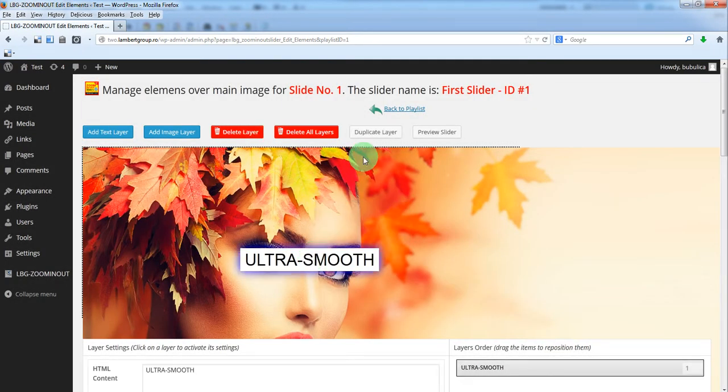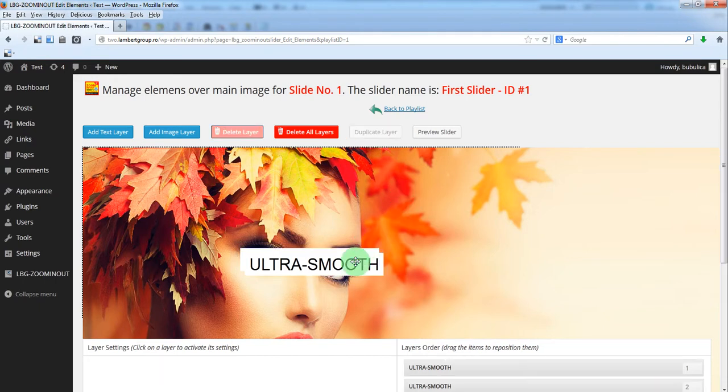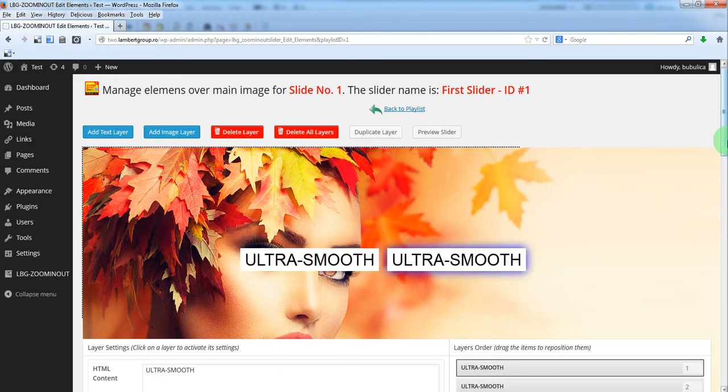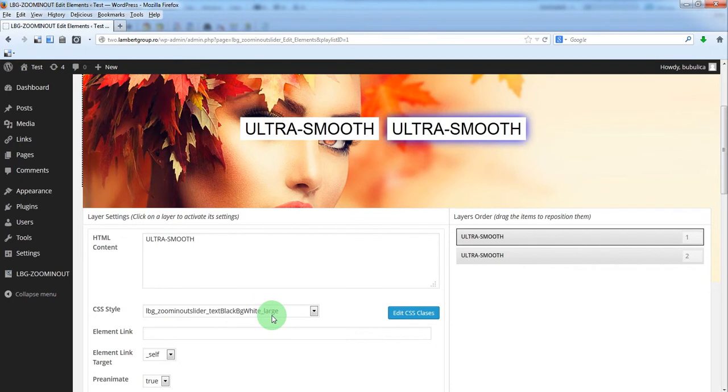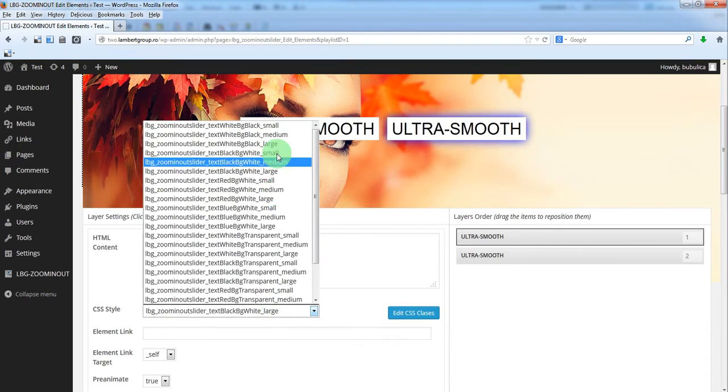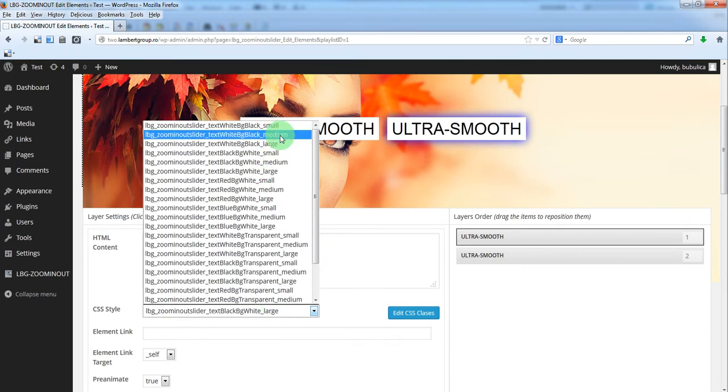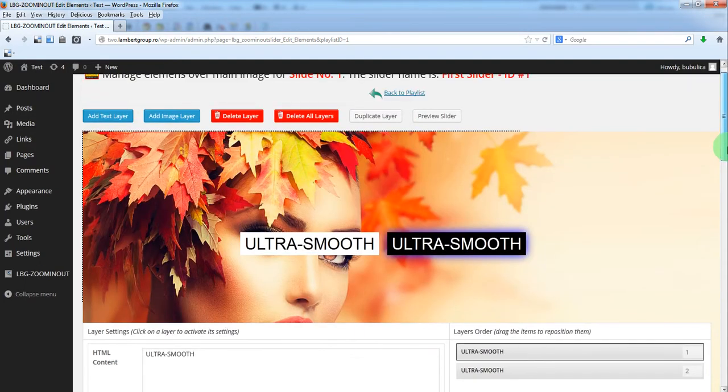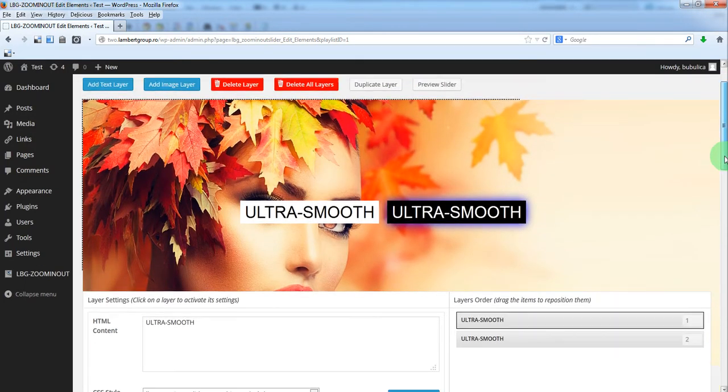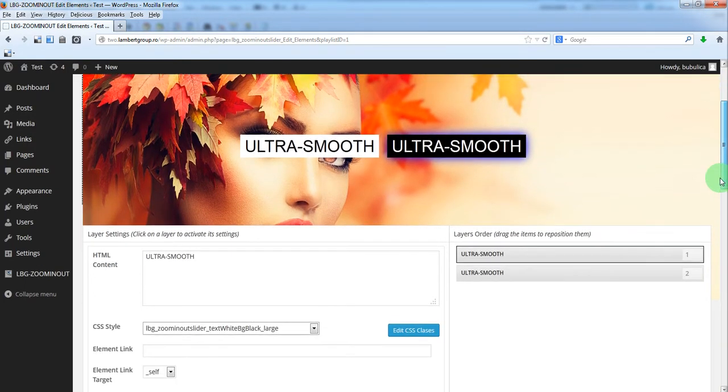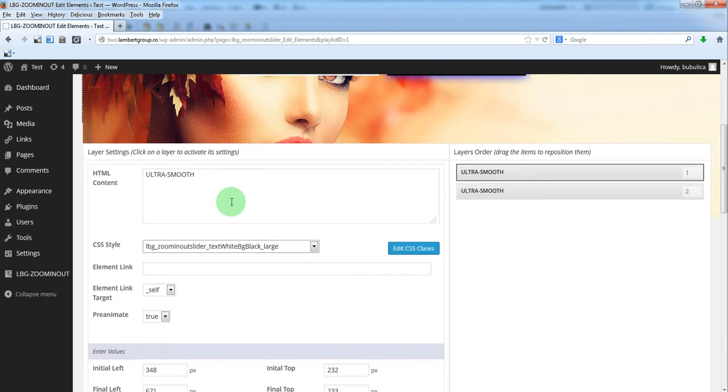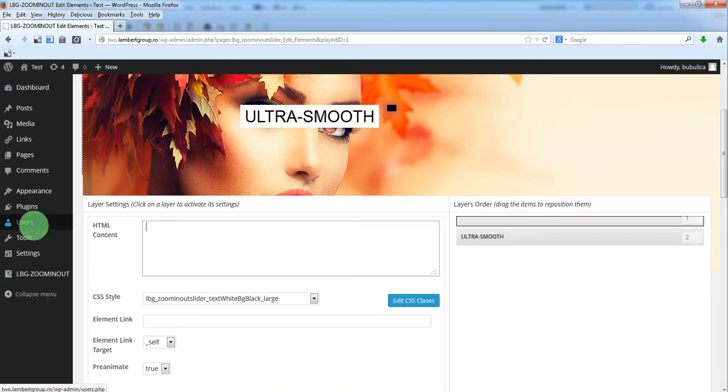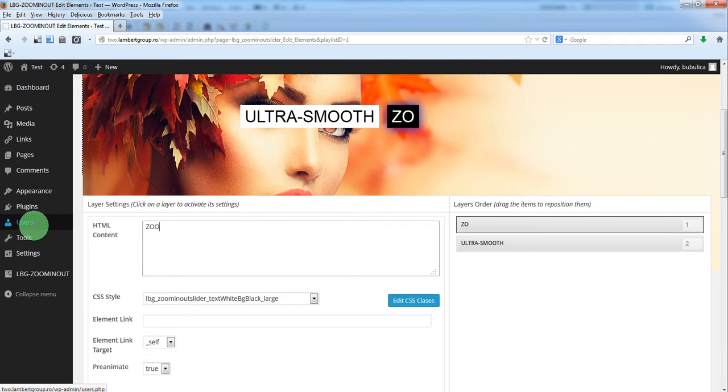You can duplicate this one and just drag it in here. You can change the dimension and change the text.